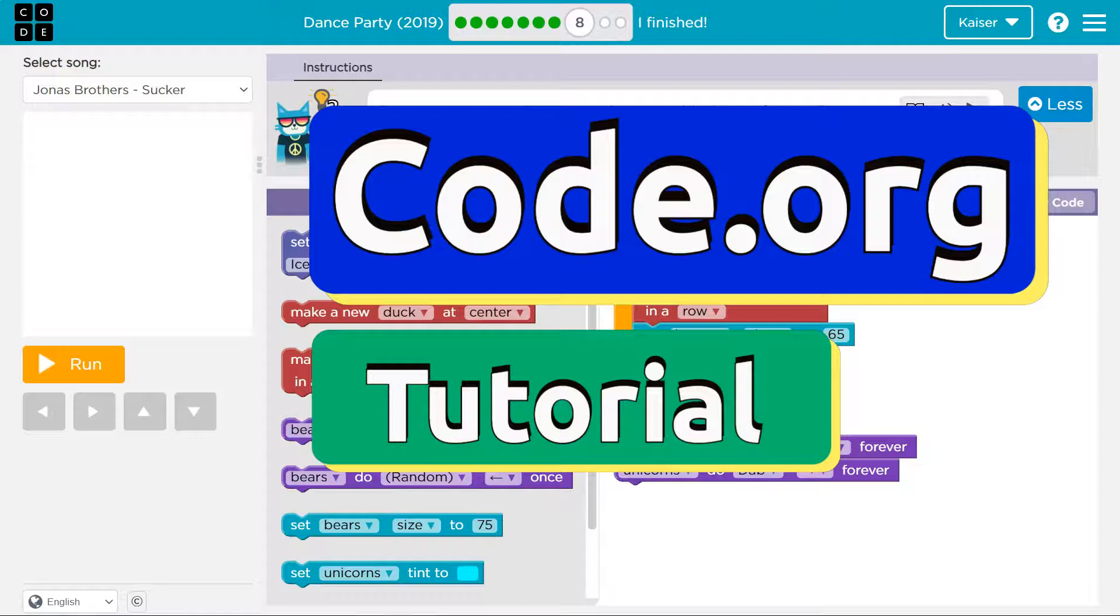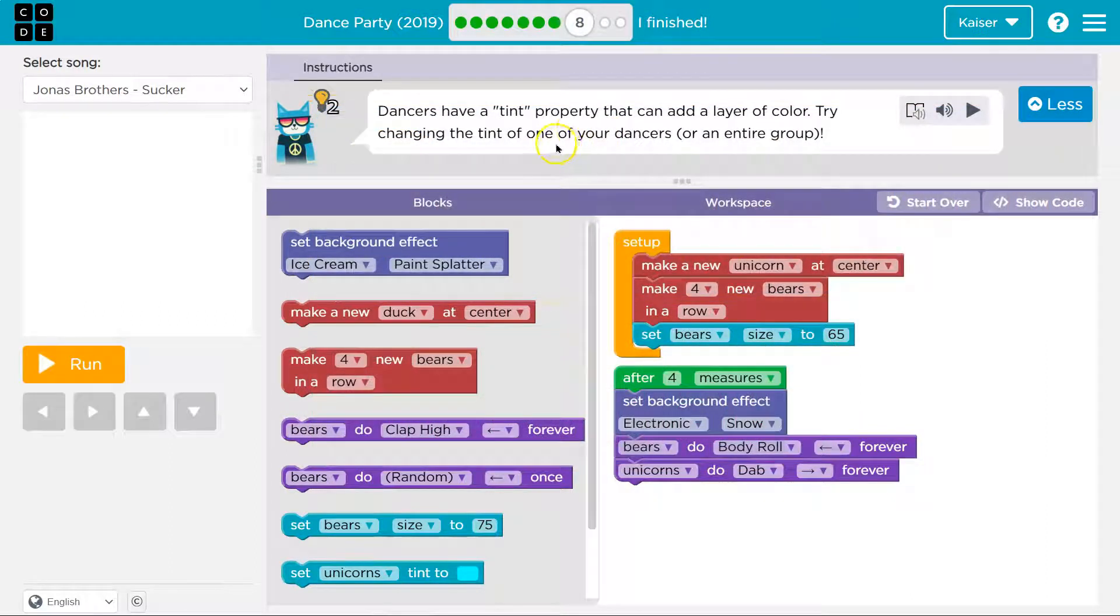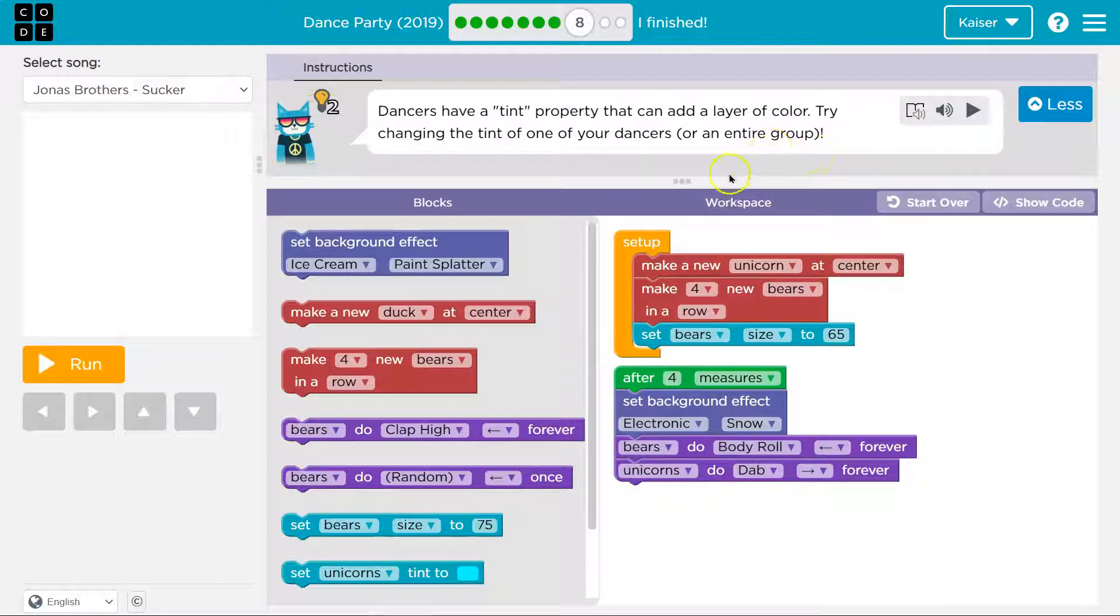This is code.org. Let's see what we're working on. Dancers have a tent property that can add a layer of color. Try changing the tent of one of your dancers or an entire group.